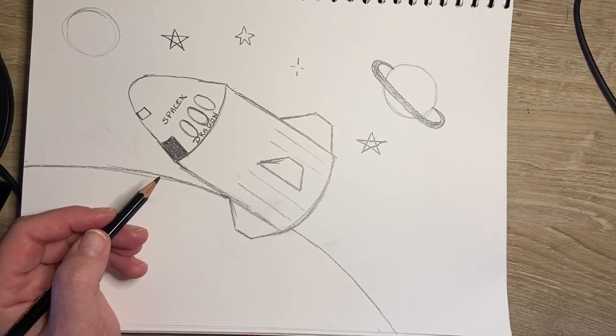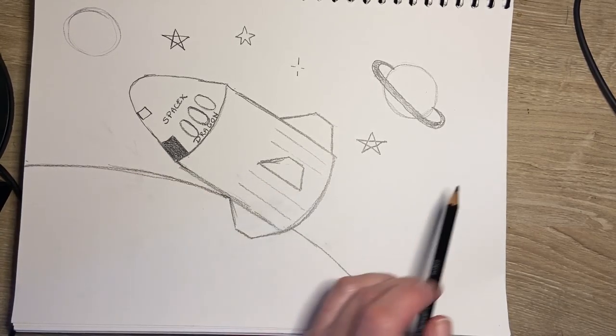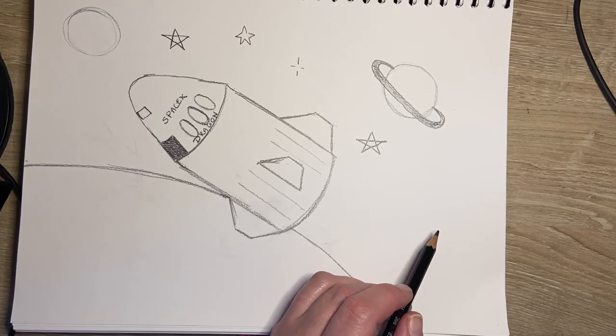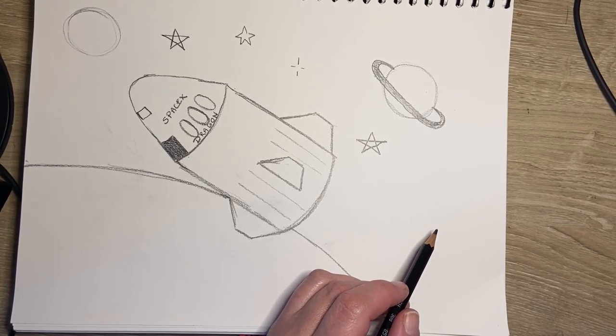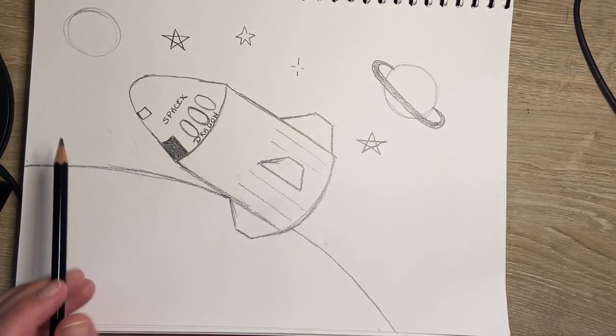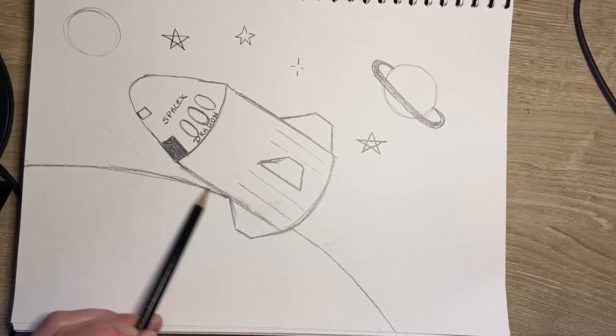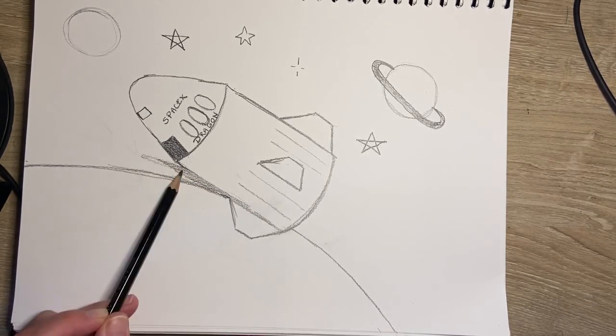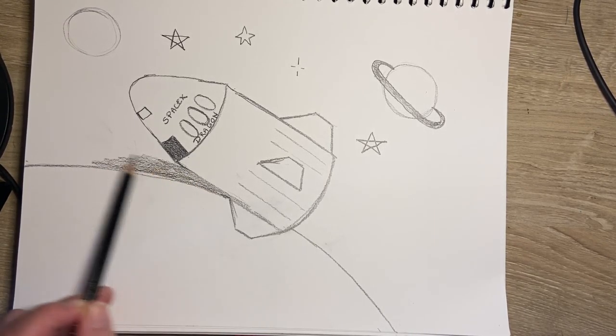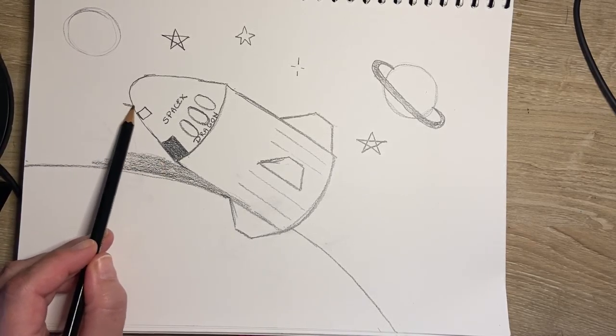You can add more planets, meteors, more stars. And then you're going to color it in. And remember, space is dark, so all of the space around the space capsule is going to be dark.